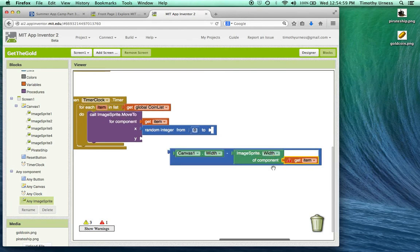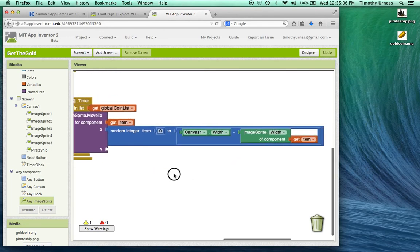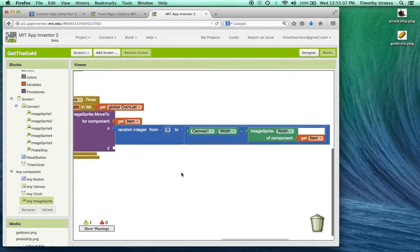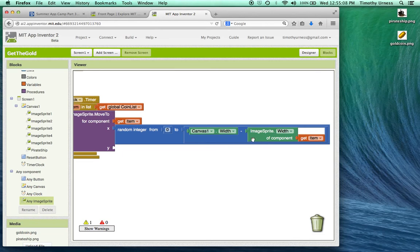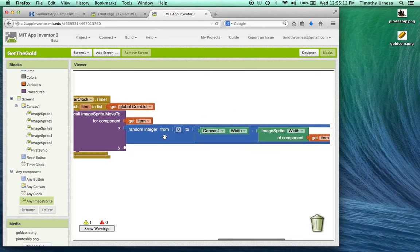So this gets me the width of the canvas minus a little bit of that item, the width of that item, which will give me an appropriate number that will not put the coin off the screen when the timer is reset.